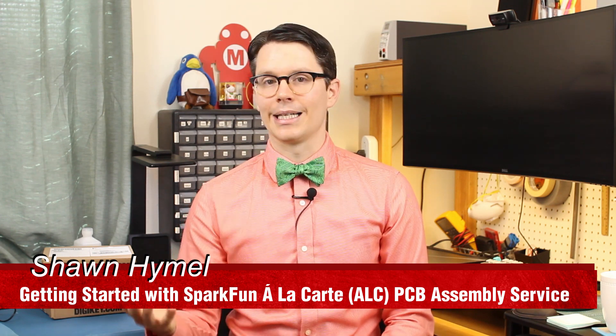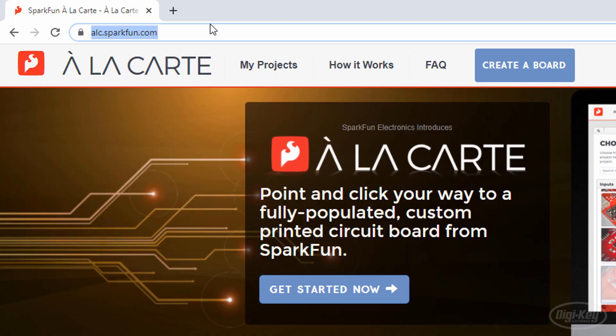SparkFun has released a new board assembly service called A La Carte, or ALC for short. Rather than just being another PCB assembly shop, SparkFun has created a tool that will auto-generate boards for you. Let's take a look.